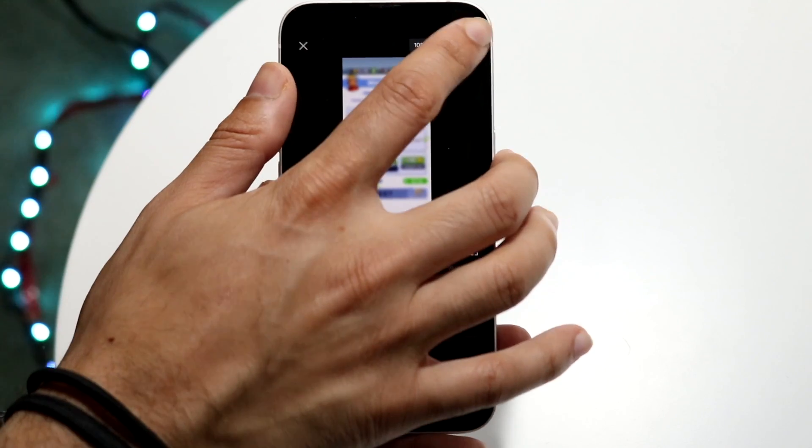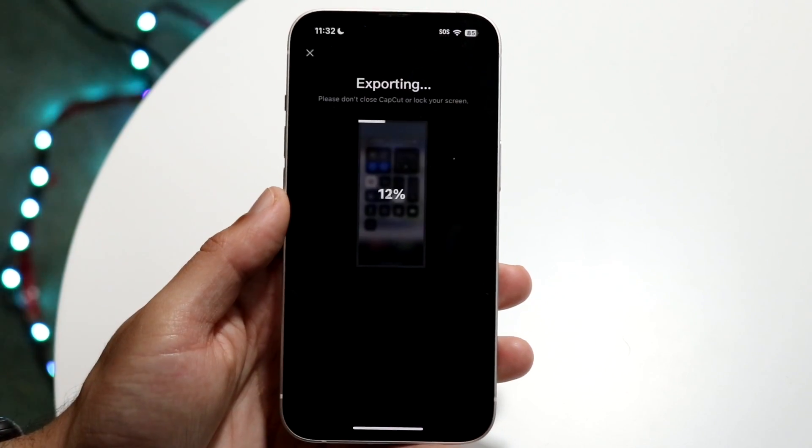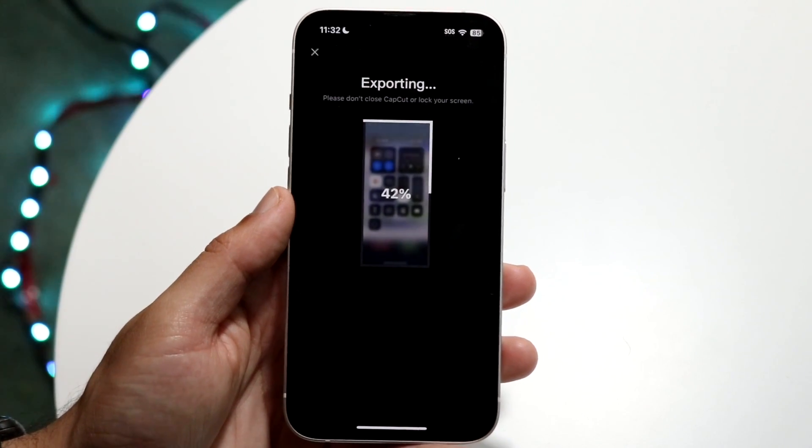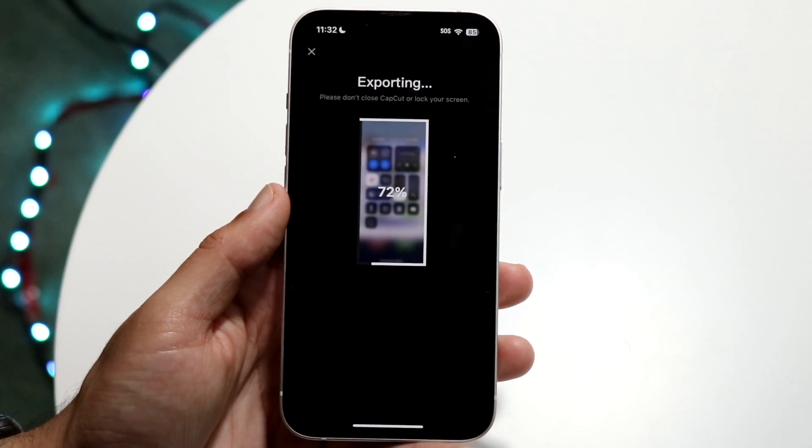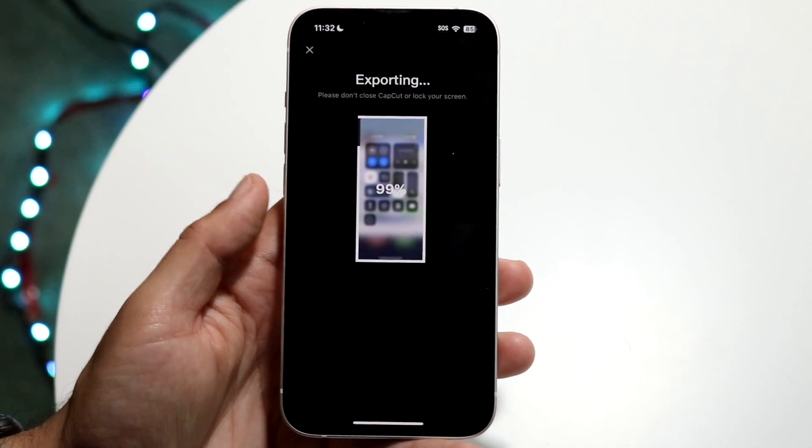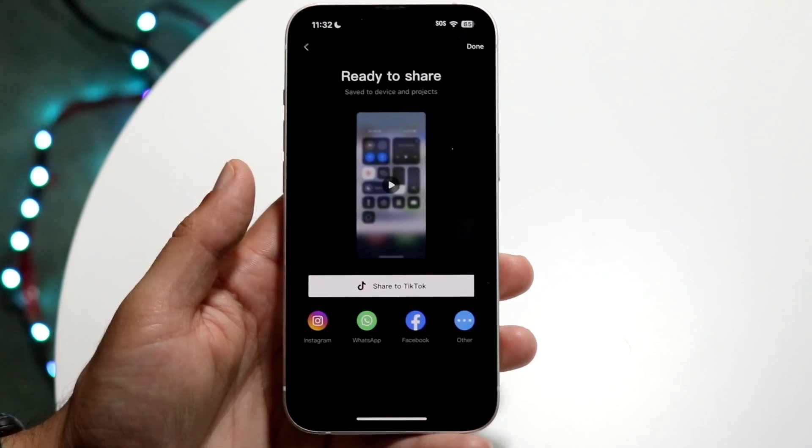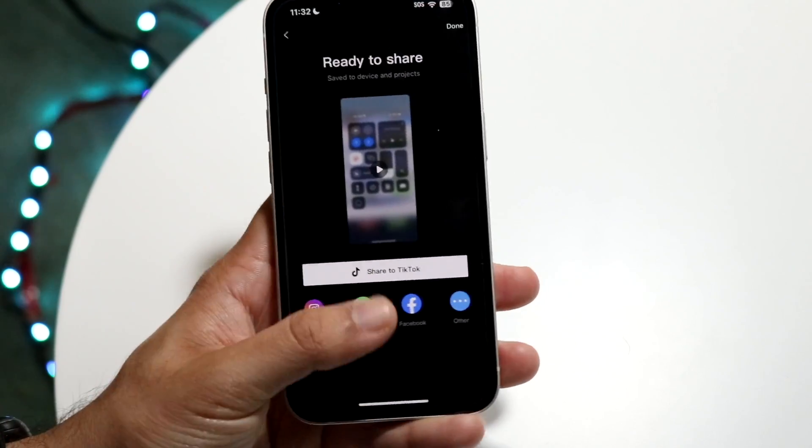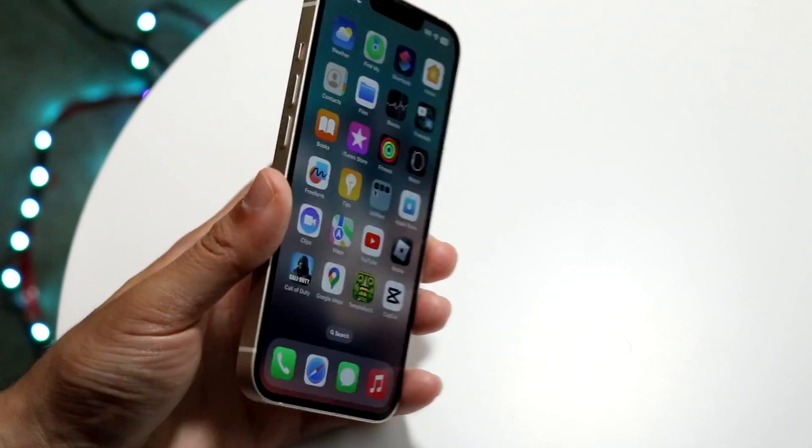And that's basically how it's done. You can share this video on TikTok or do whatever else you want to do with it.